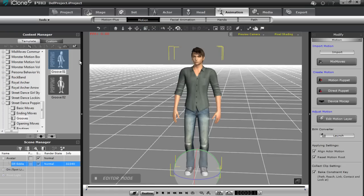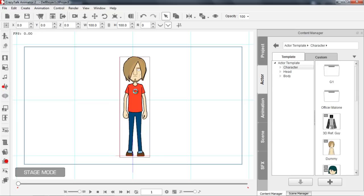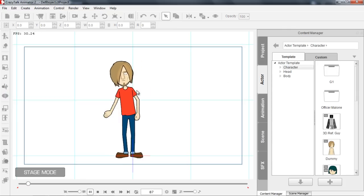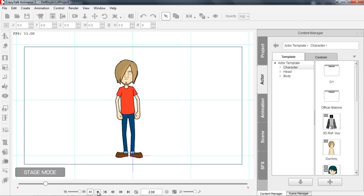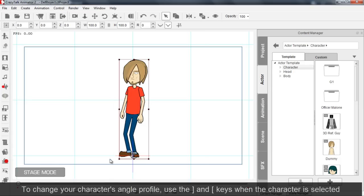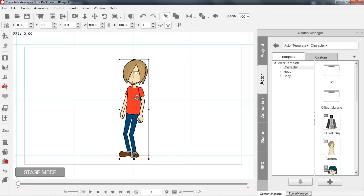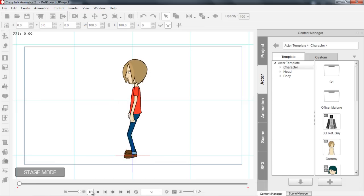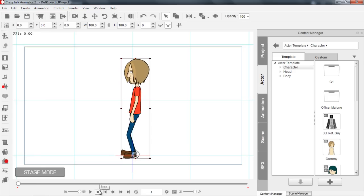If we just drag that into our Crazy Talk Animator, we'll grab that from our Content Manager, go to Crazy Talk Animator, and we can apply it directly to the character. That is a 3D motion, so he can perform that motion from a number of different angles — for example, a 45-degree angle, or the 90-degree angle. You can basically take any iMotion from iClone and apply it to your character in Crazy Talk Animator.